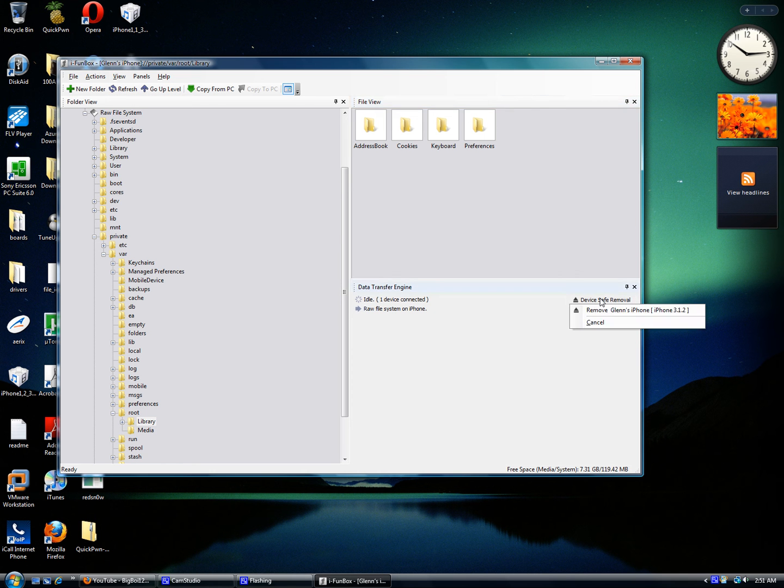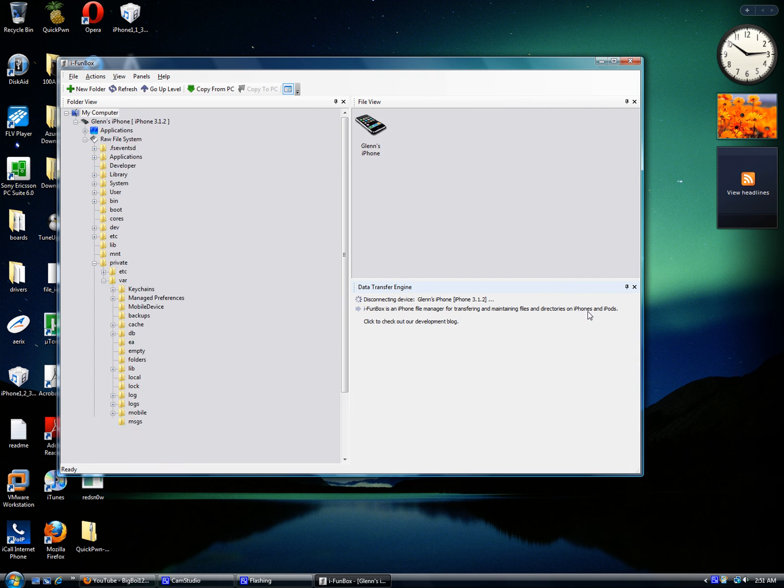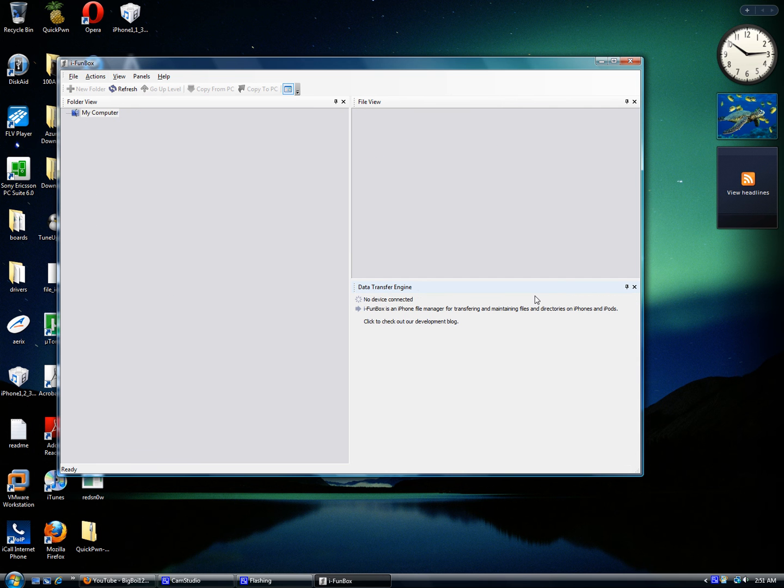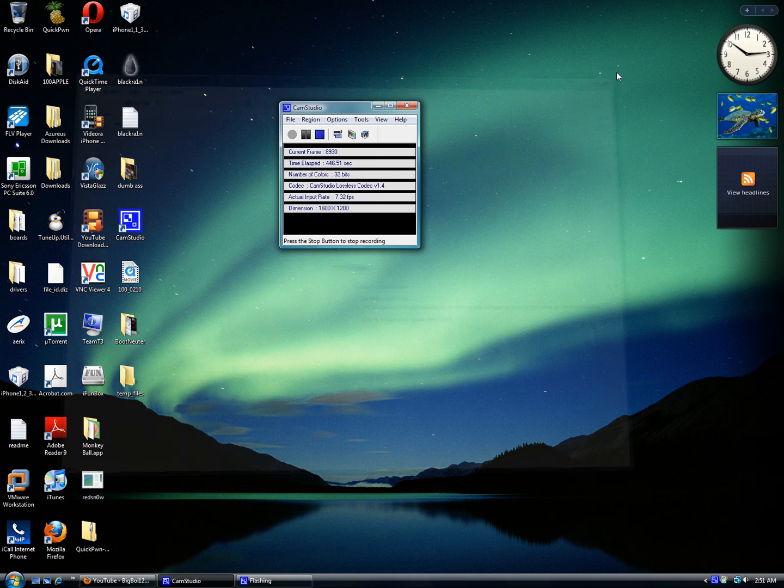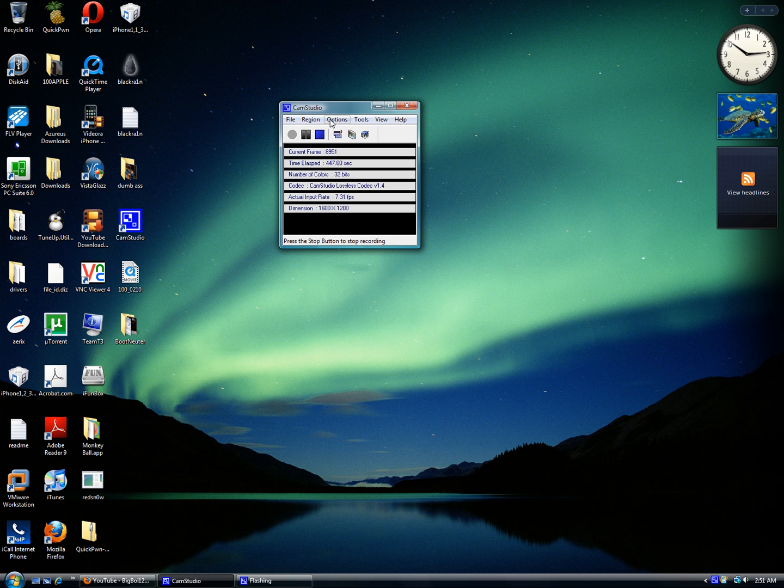Then you'll need to click on Device Safe Removal and it will remove your device safely, which is your iPhone. Click Exit.